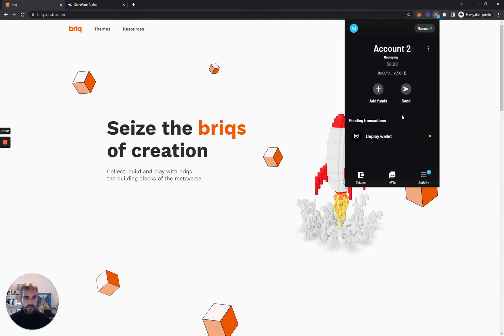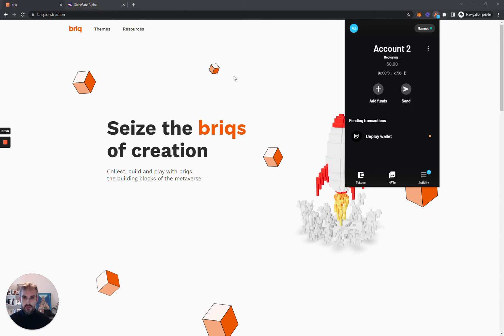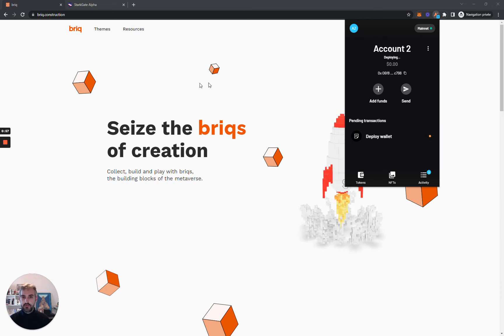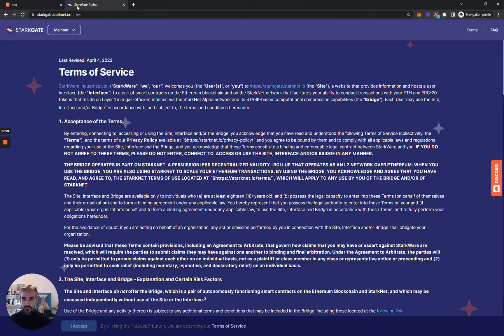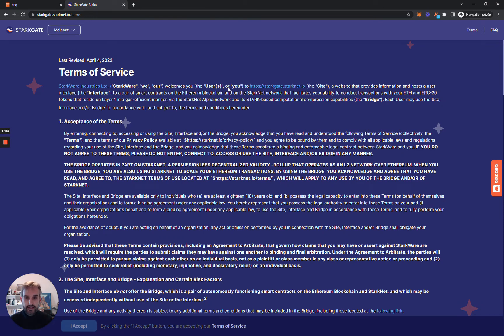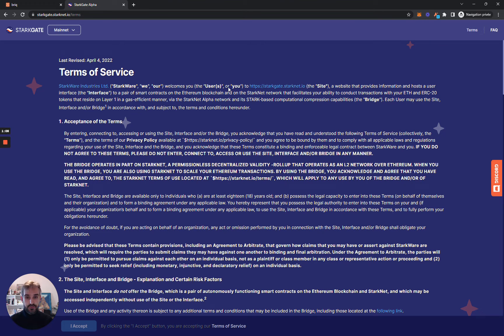I click on it. Then in order to bridge your funds, you need to go on the actual bridge over there. The URL is starkgate.starknet.io. I will put the link in the description. Be very careful not to bridge on other websites. This is the only official bridge available today.